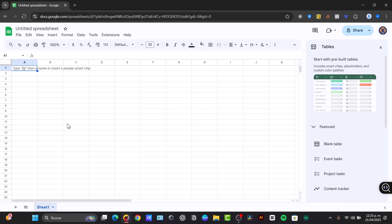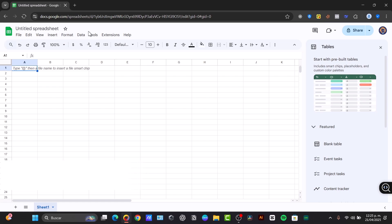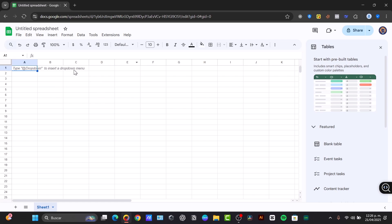To get started, let's take a quick tour of the Google Sheets interface. Here you have the menu bar, which contains various commands and options like File, Edit, View and all of it. Down here you have the toolbar. This provides quick access to commonly used functions such as font, size, bold, italic, alignment, number formatting and so much more.